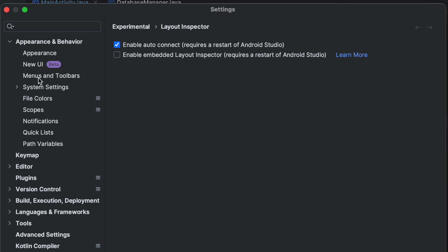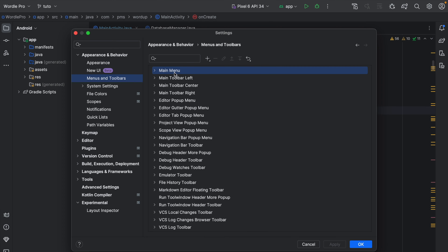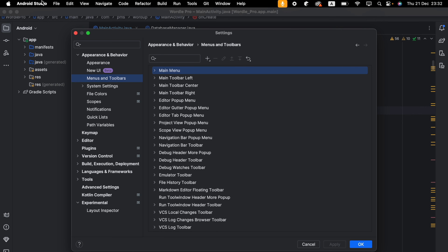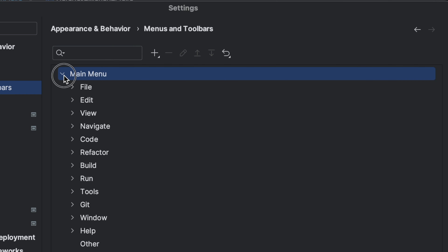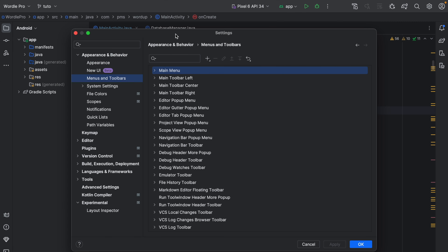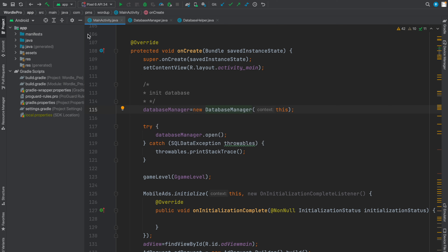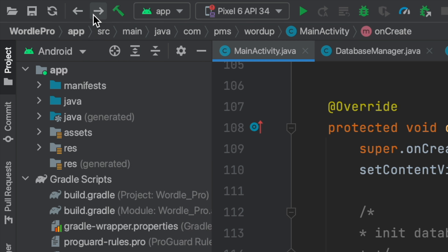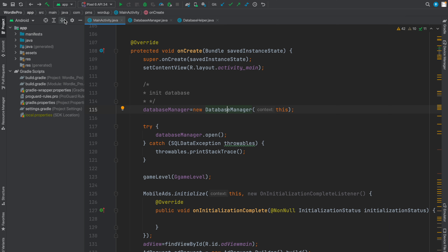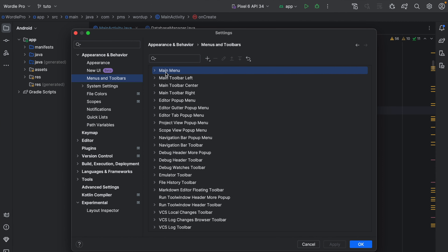There's a New UI option and a second one called Menus and Toolbars. The main menu refers to Android Studio, File, Edit, View, Navigate. If you expand those, the second item is Main Toolbar Left — that's this section here — and there's also a right one and a center one. Likewise we have to figure out all other menus and toolbars. In the older version, once I enabled back and forward, it appeared in this place, so I'm going to replicate that in the new version.